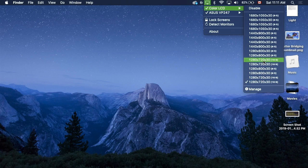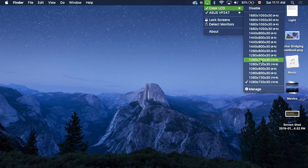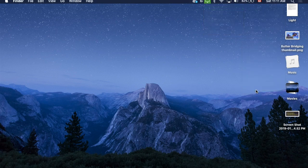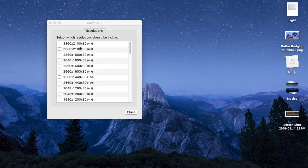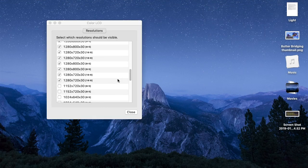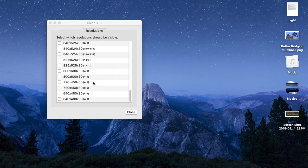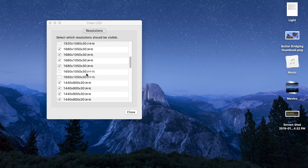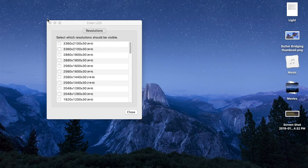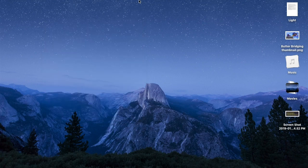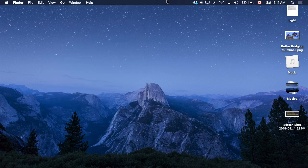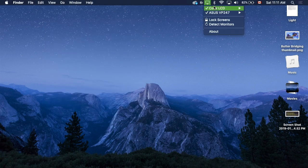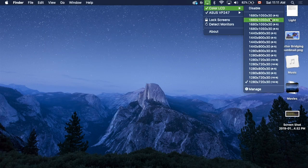The reason 1080p isn't available right now for me is because I selected Manage, so you can select the presets that you want. Whatever resolution you want to show up, you can select. Basically, you want to select Color LCD and go to the lowest possible version of 720p. There are multiple different ones, and the reason for that is...